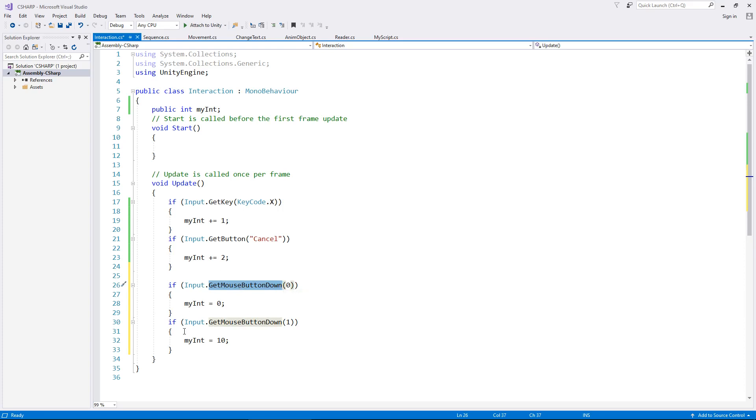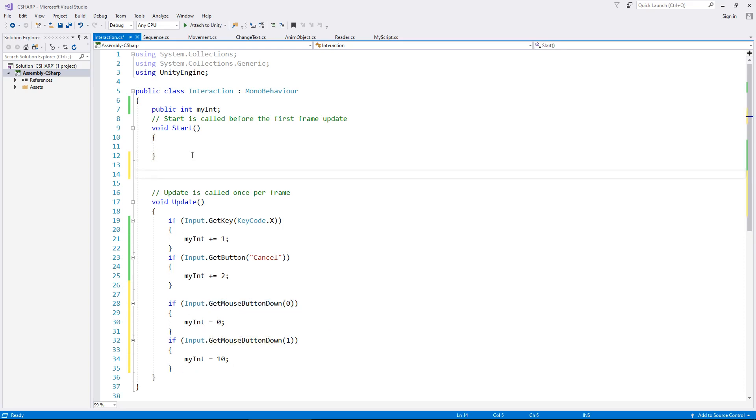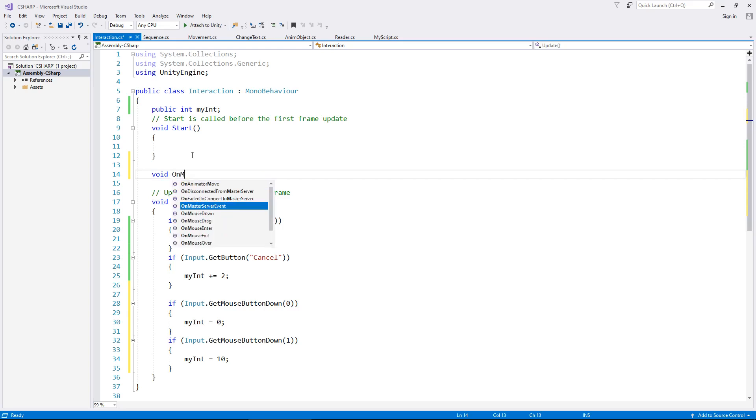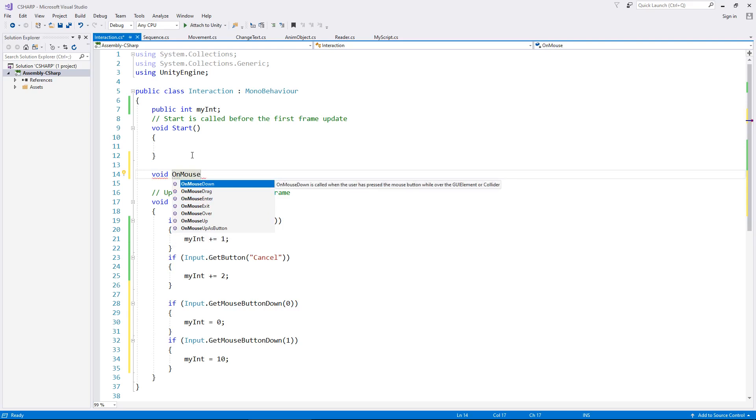So there is another way of doing it, and that is inside an actual method. So I am going to put just above my update method void on mouse. And already you can see that we have this filled out for us. So we have on mouse over, on mouse up, on mouse down.